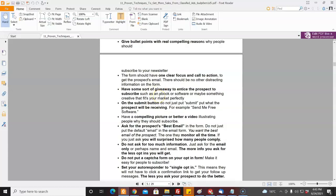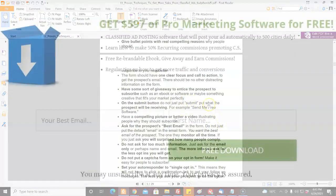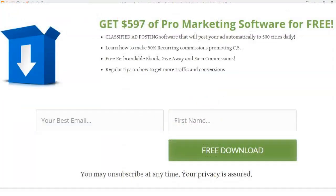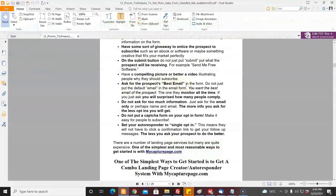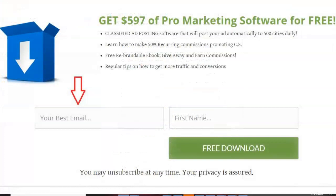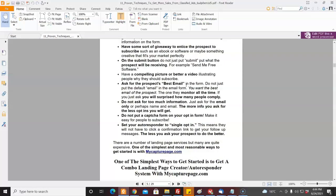Don't just put 'submit' on the button — put what they're getting, like 'send me my free software' or 'send me my free ebook.' It can be good to have a compelling picture or video if you have space to tell people why they should subscribe. Another trick is to ask for the prospect's best email so they don't give you junk emails. You'd be surprised how many people just do what you say — 'oh, you asked for my best email, not my junk email' — and they'll give it to you. So direct the prospect.